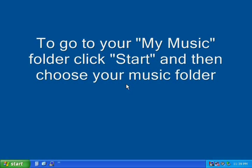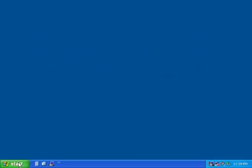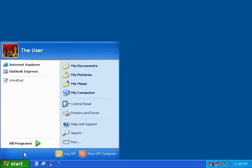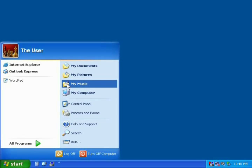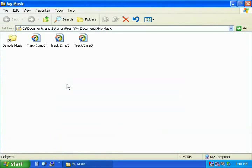The easiest way to do this is by the Start Menu. Click Start, then click on My Music, and your computer will open up your My Music folder.